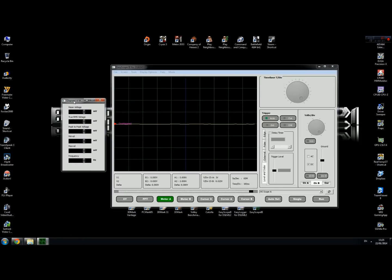As you know, each computer power supply has three main rails: 12 volts, 5 volts, and 3.3 volts.